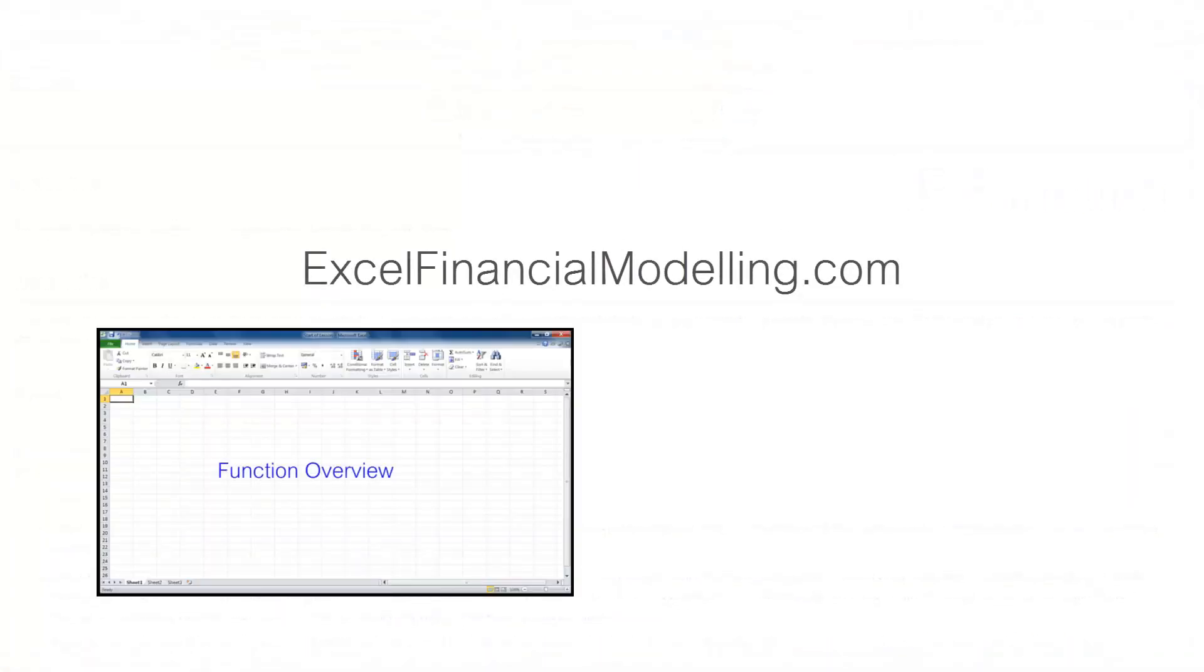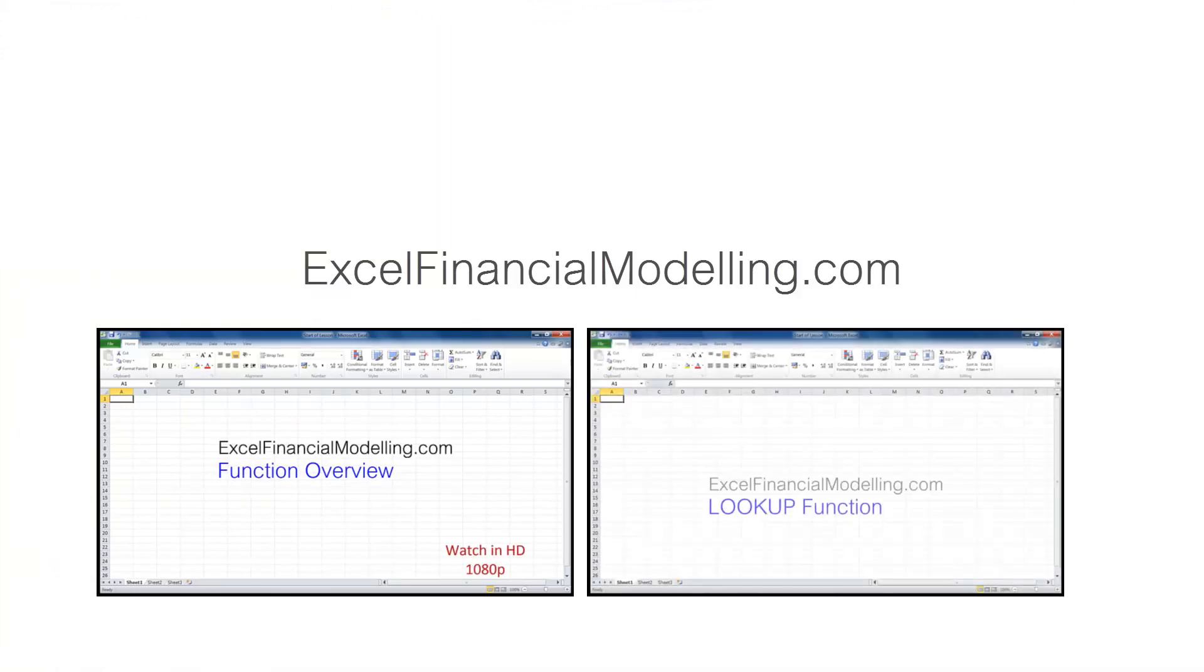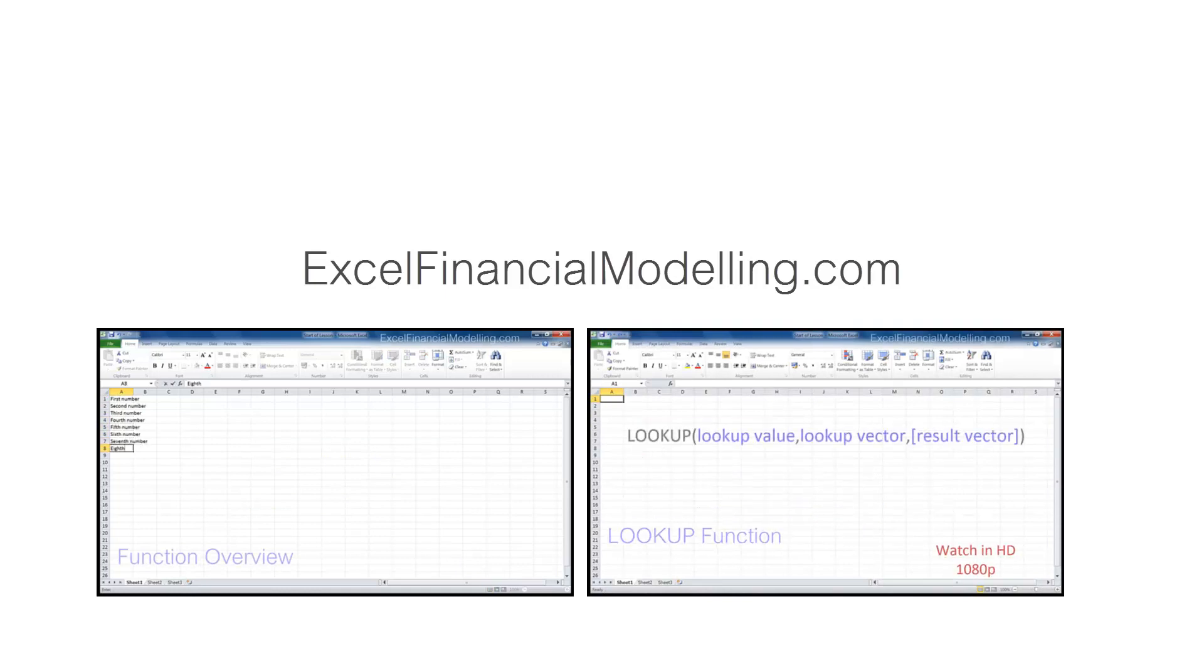The xlfinancialmodelling.com website has more free resources. All the links are in the description. Thanks for watching. Bye.